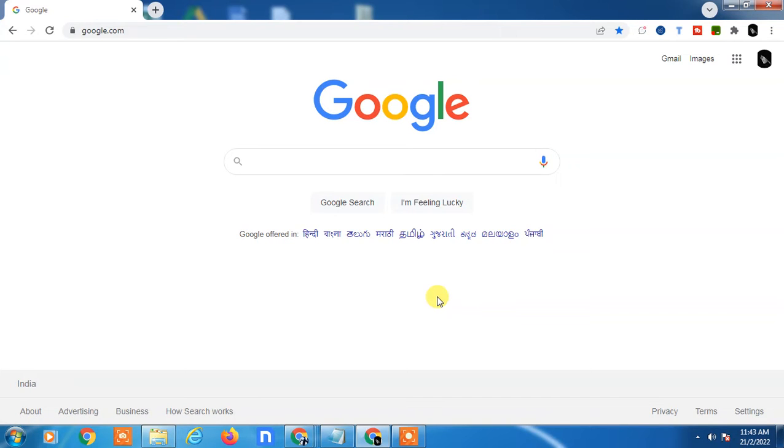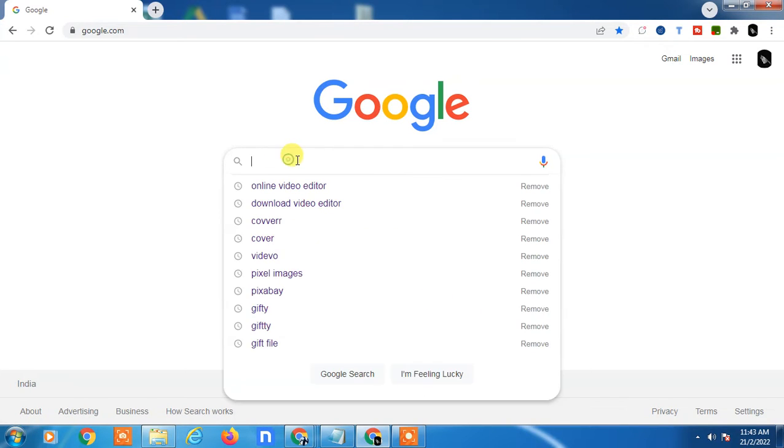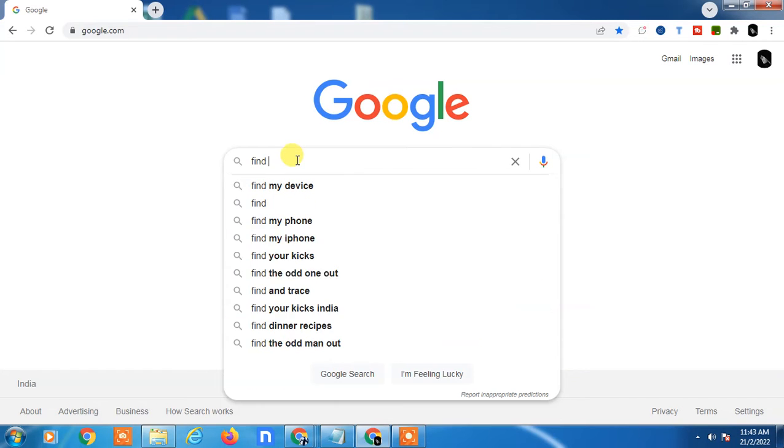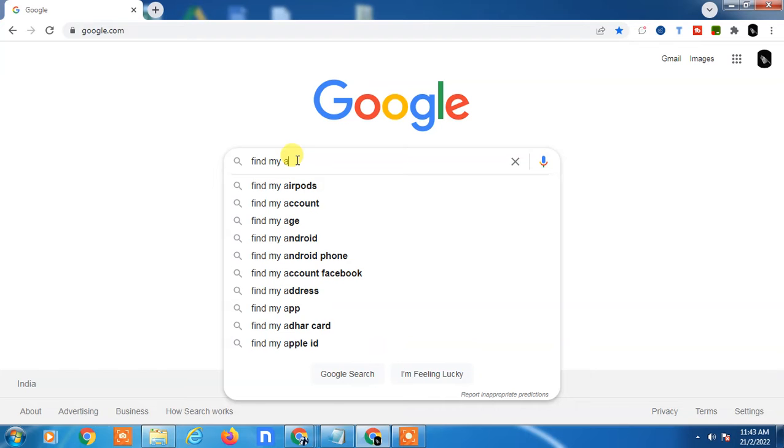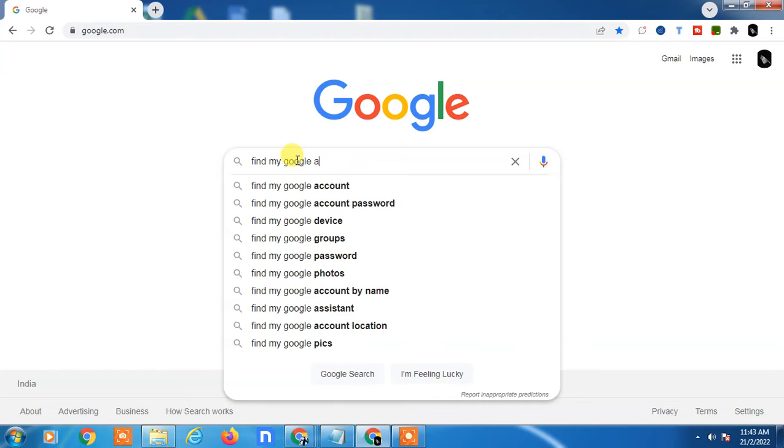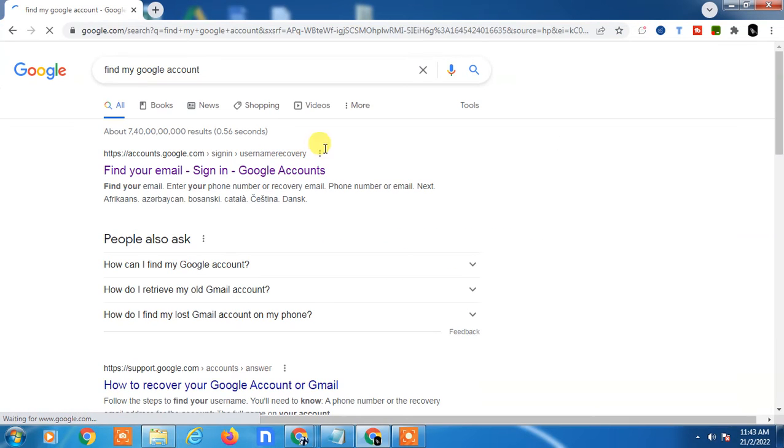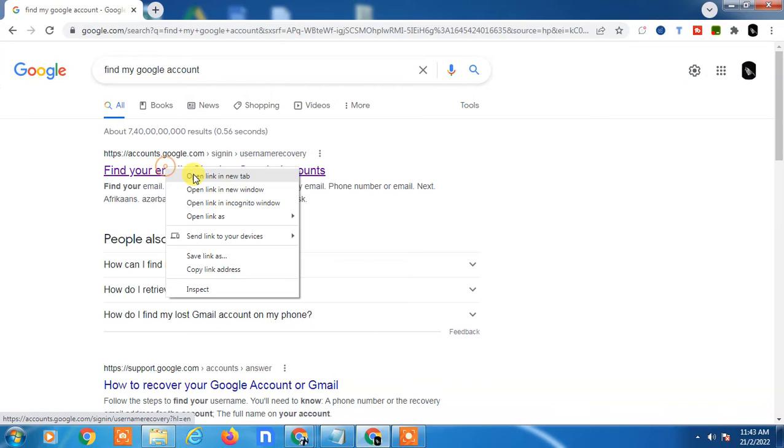On your desktop or phone, go to the search and search for 'find my google account'. This link will come up. Open it in a new window.